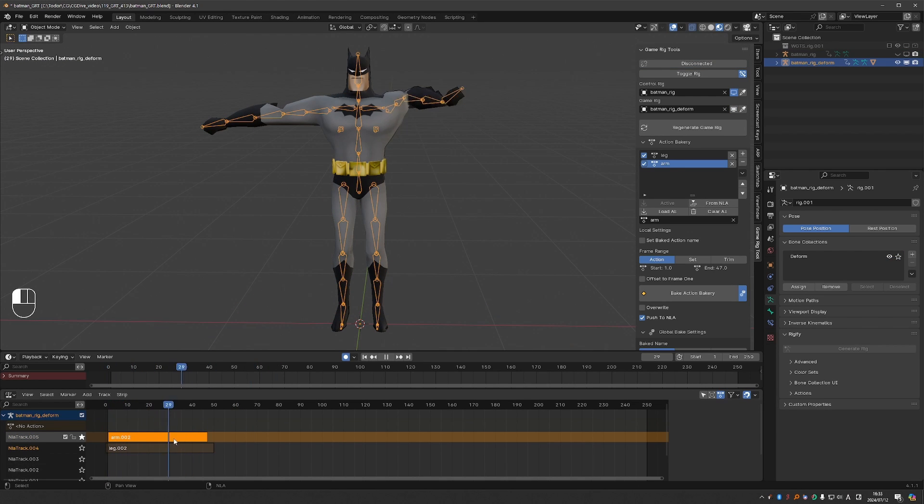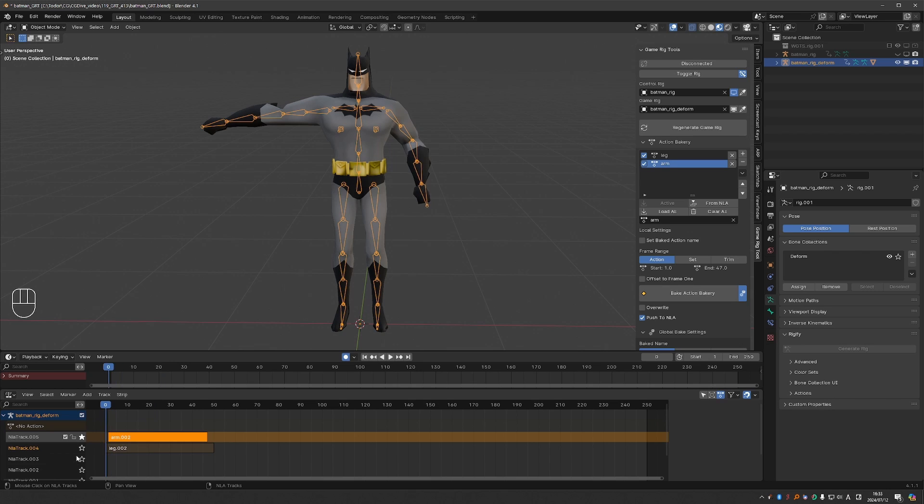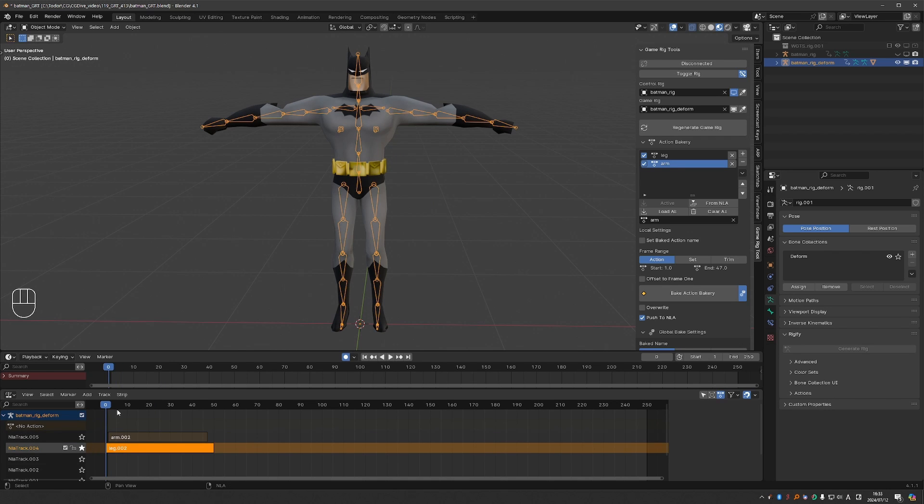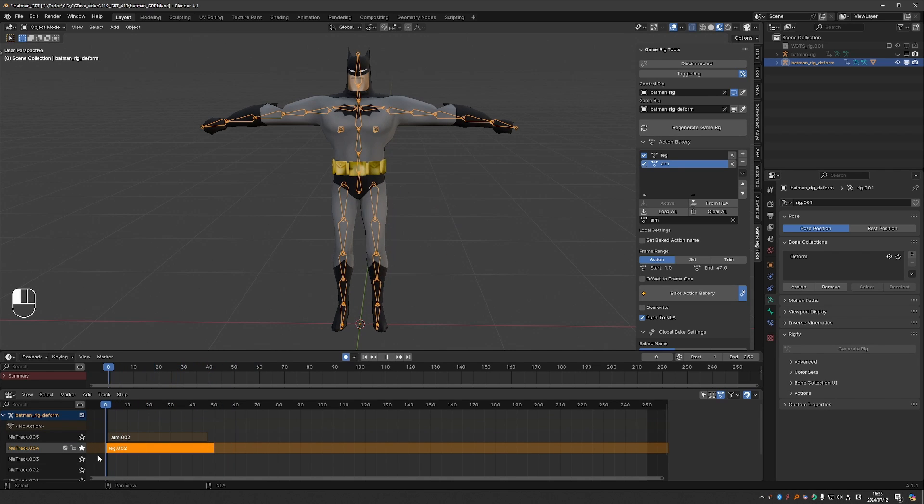Now my arm action only contains the arm movement. And the leg action also only contains the leg movement. Which is perfect.